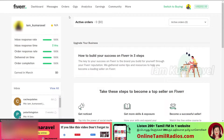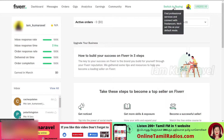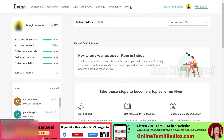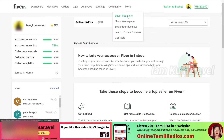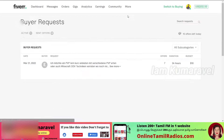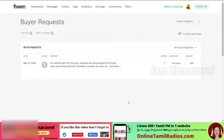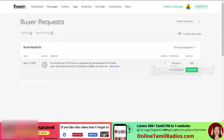We are coming to the Fiverr website. There is a switch to buying option — you can click on 'Switch to Selling' or 'Switch to Buying'. You can click on the buy option and click on 'Buyer Requests'. If you click on buyer requests, it will show a list. In this video, we will show how to send a buyer request.